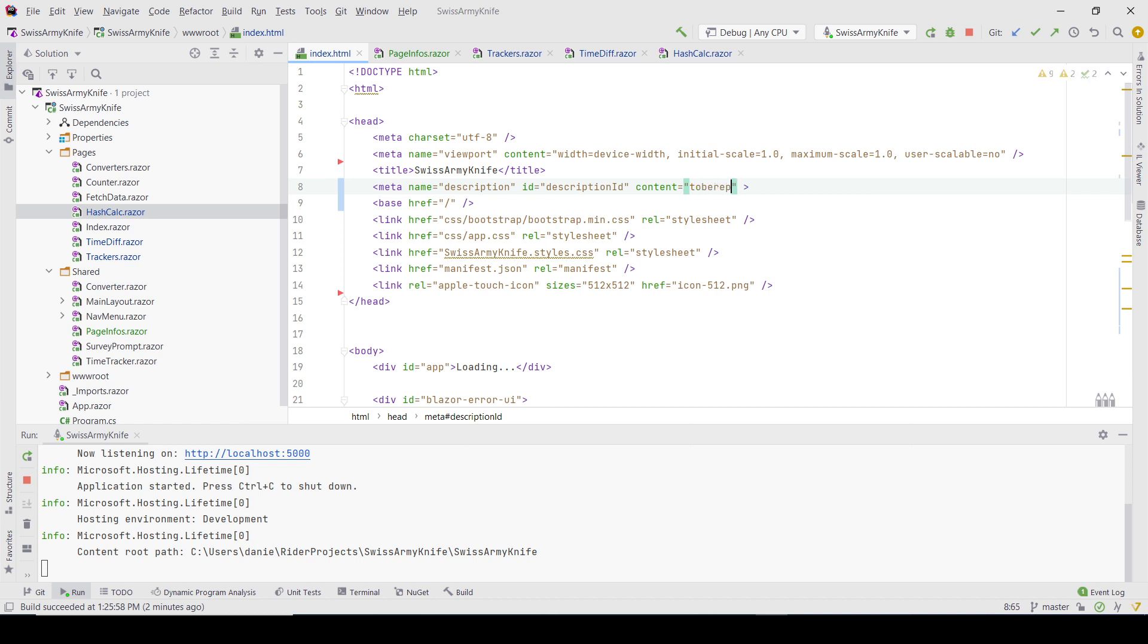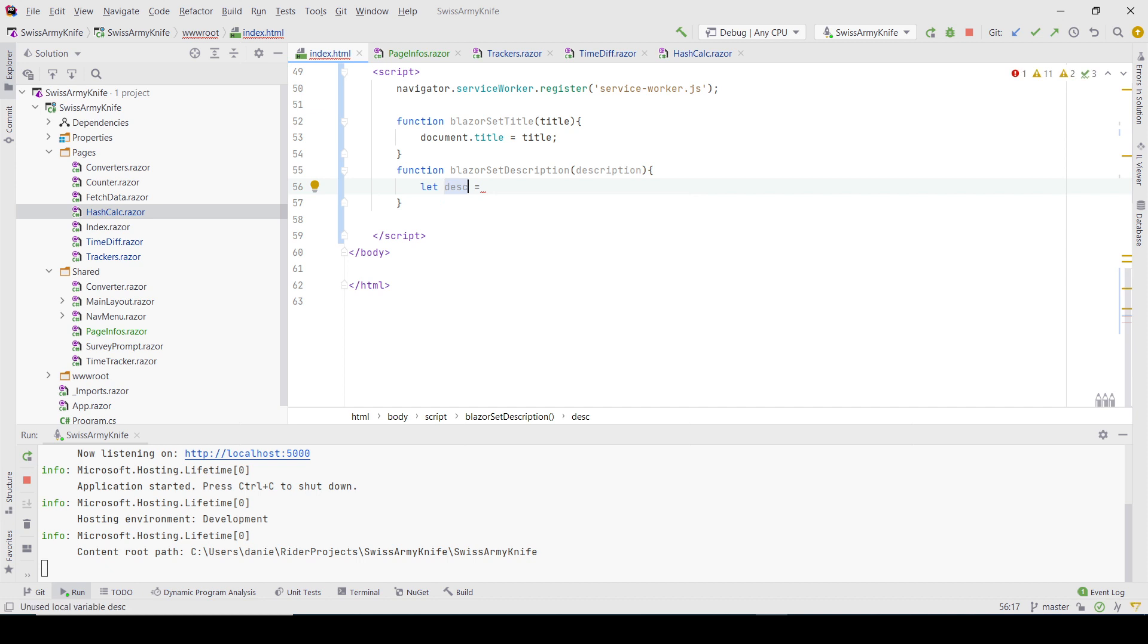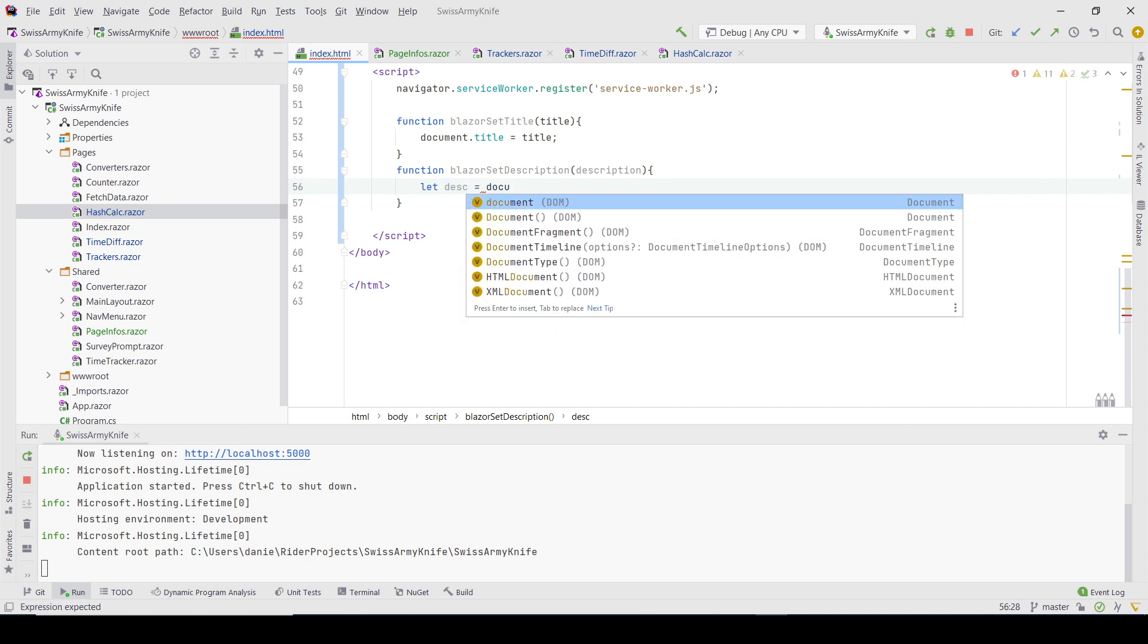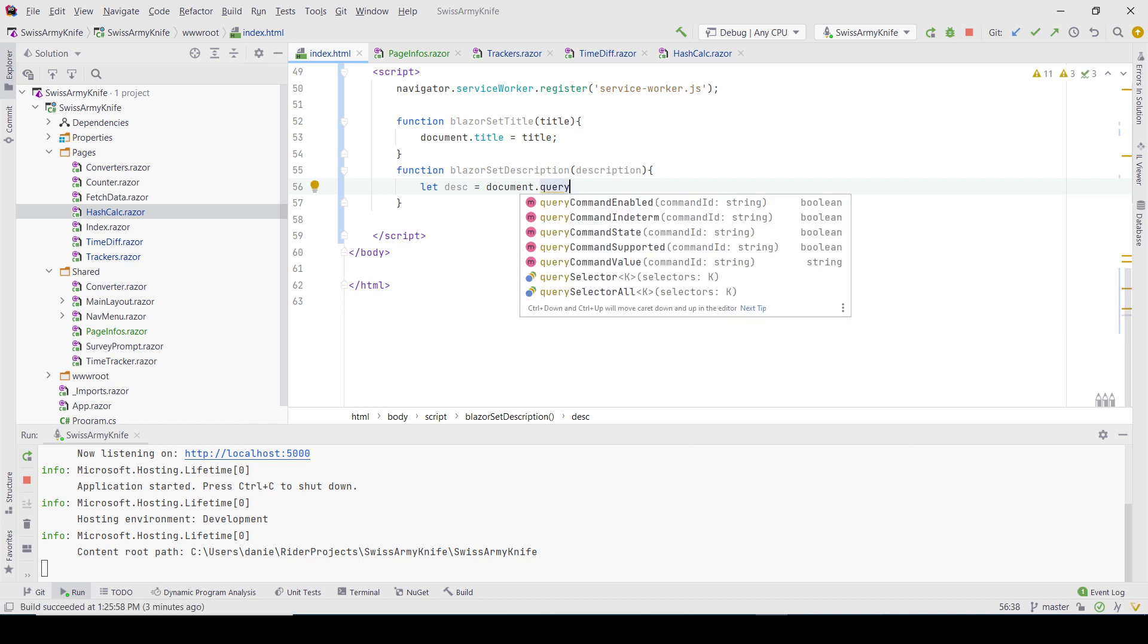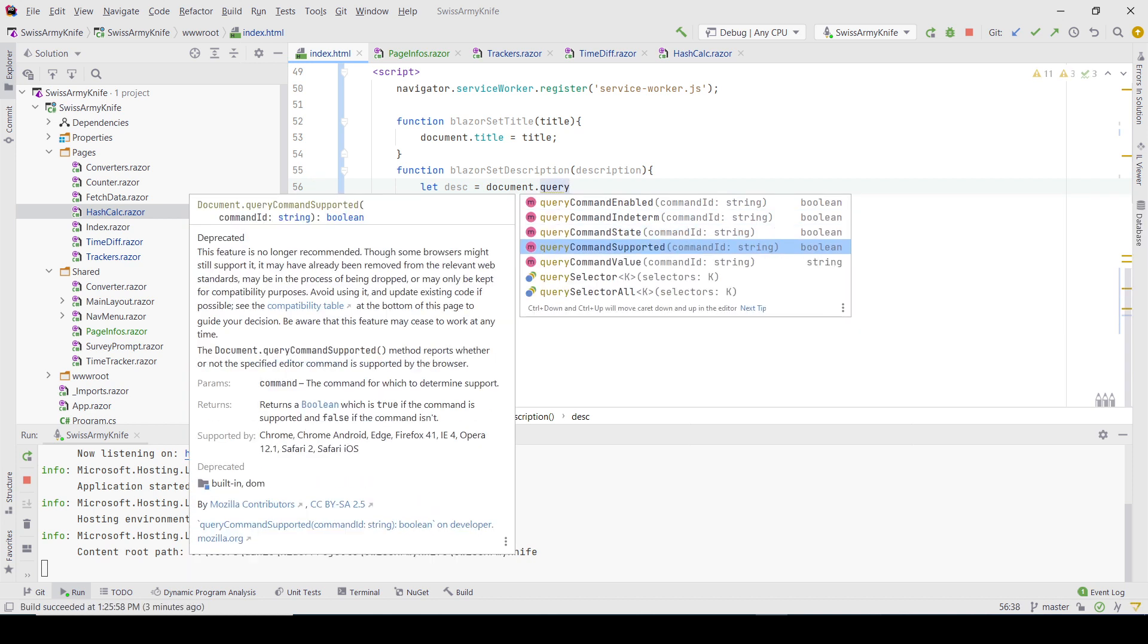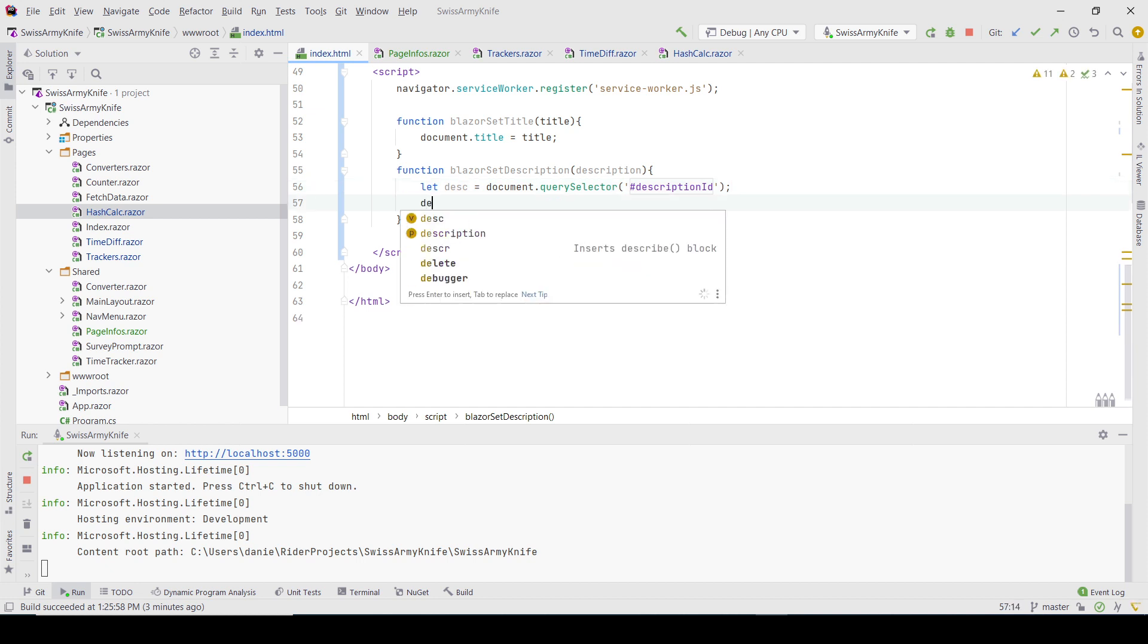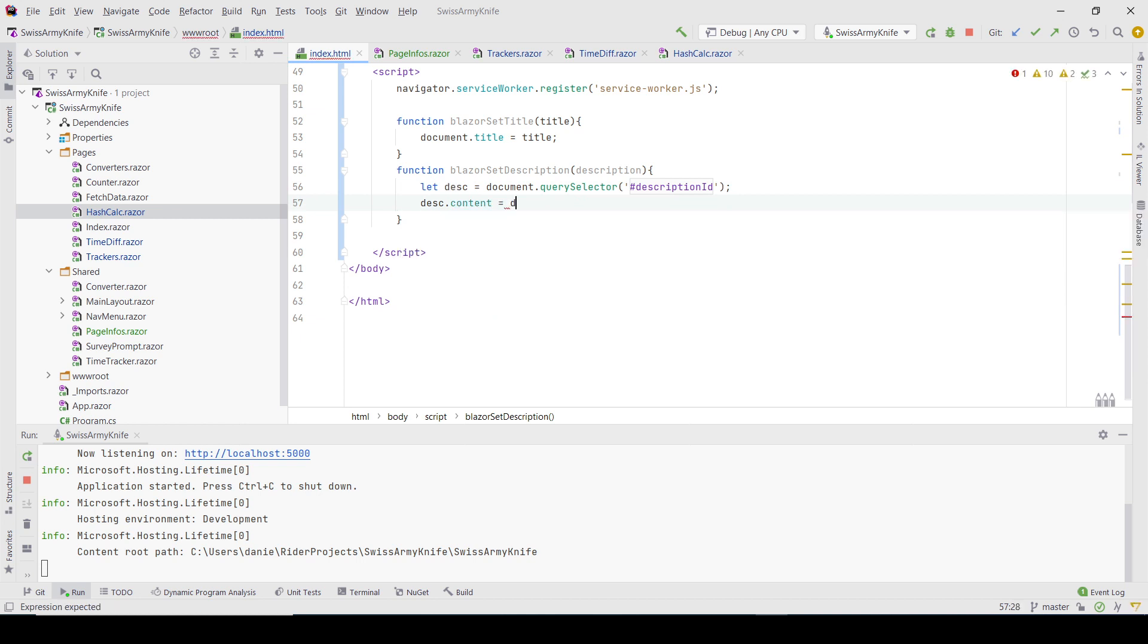The description function - I think in JavaScript it's 'let', I'm not sure. I just have to go to the document and use querySelector to find the ID of this element, then update its content attribute with the description. This should be enough. Now if I come here, I can add the description...